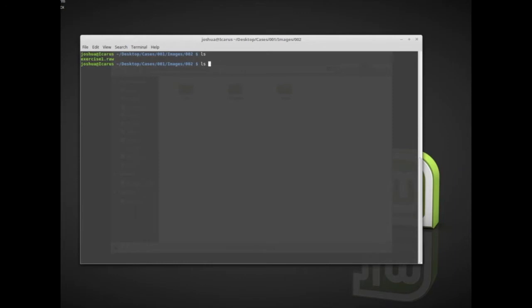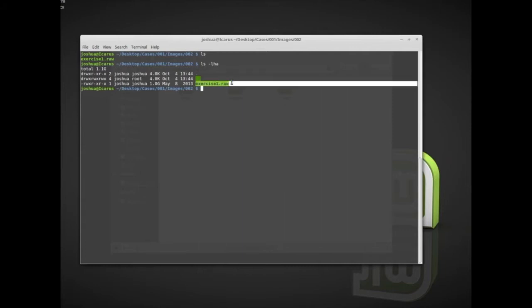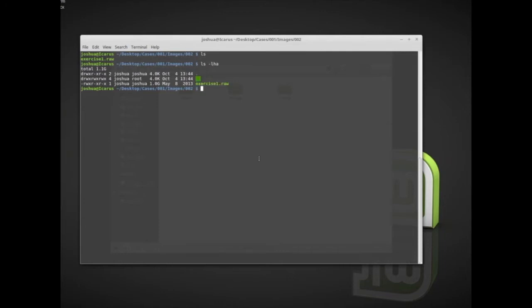Let's see how big it is using `ls -lha`. My forensic workstation is a Linux system, but all of the tools we're using today can also be installed on a Windows system - I'll just be using them from the Linux command line. Here we have exercise1.raw, which is our memory image, and it's one gigabyte.